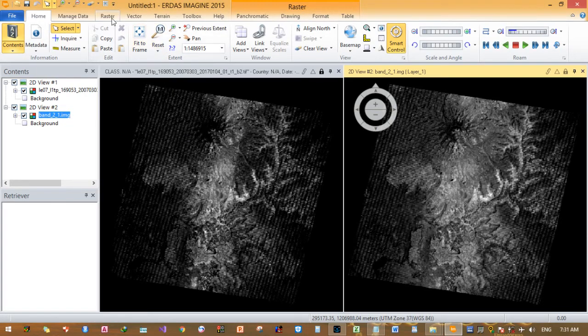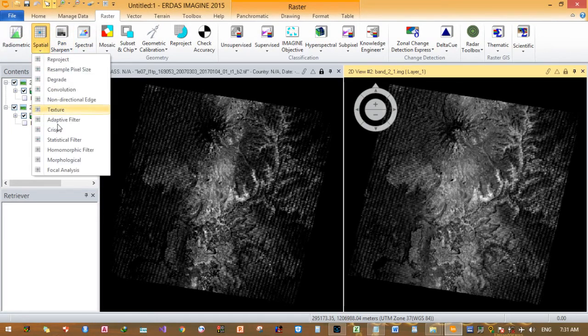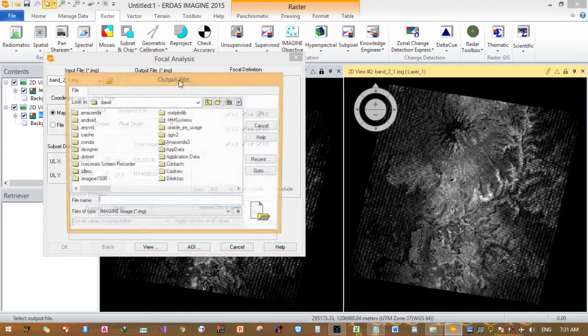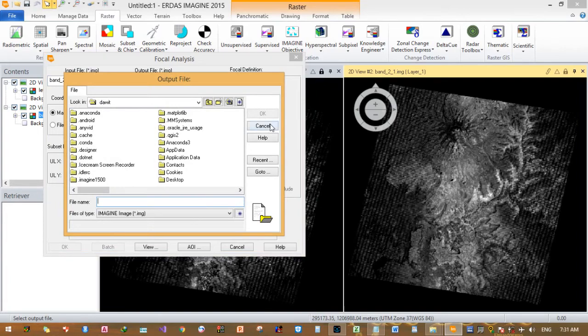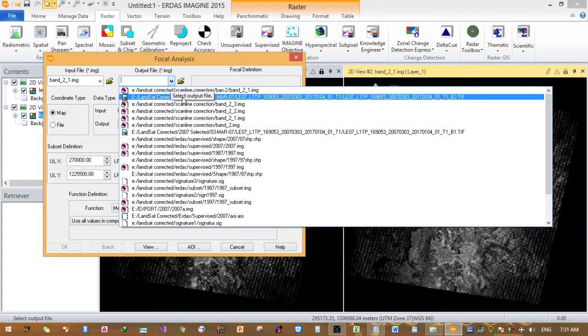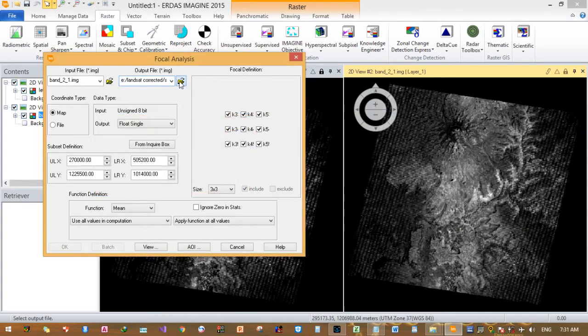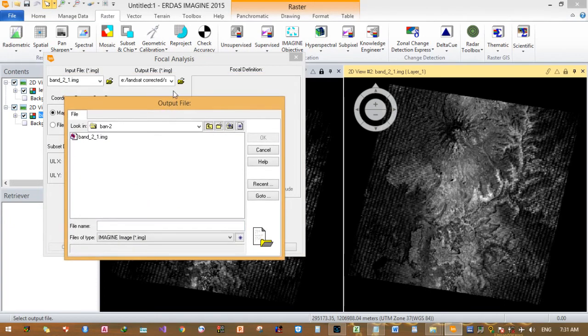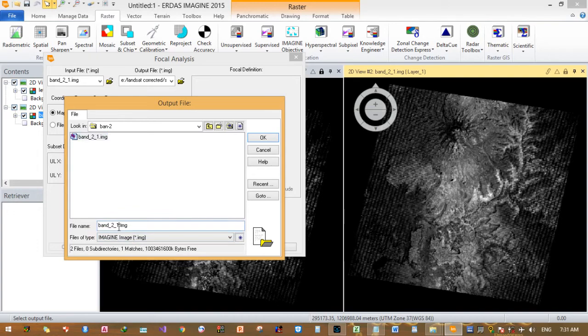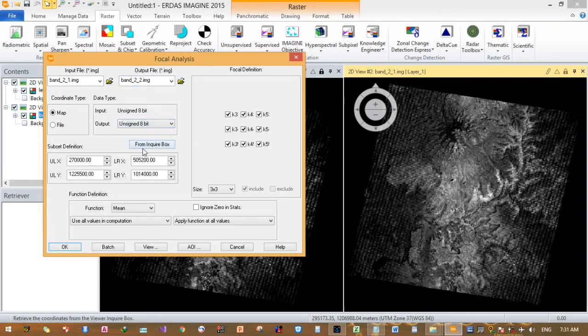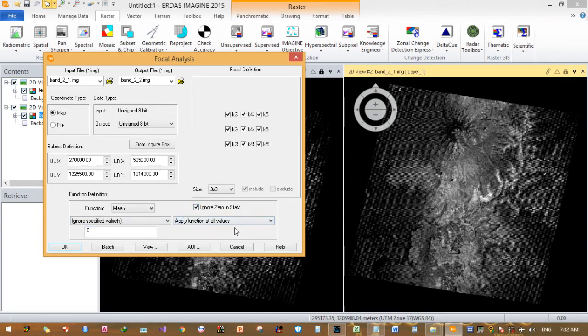I will do the same step here: raster, spatial, then focal analysis. Now our input is band_2_1. Give it a name and change your name here. This is OK. Now the new image will be saved with the name band_2_2 in the folder.